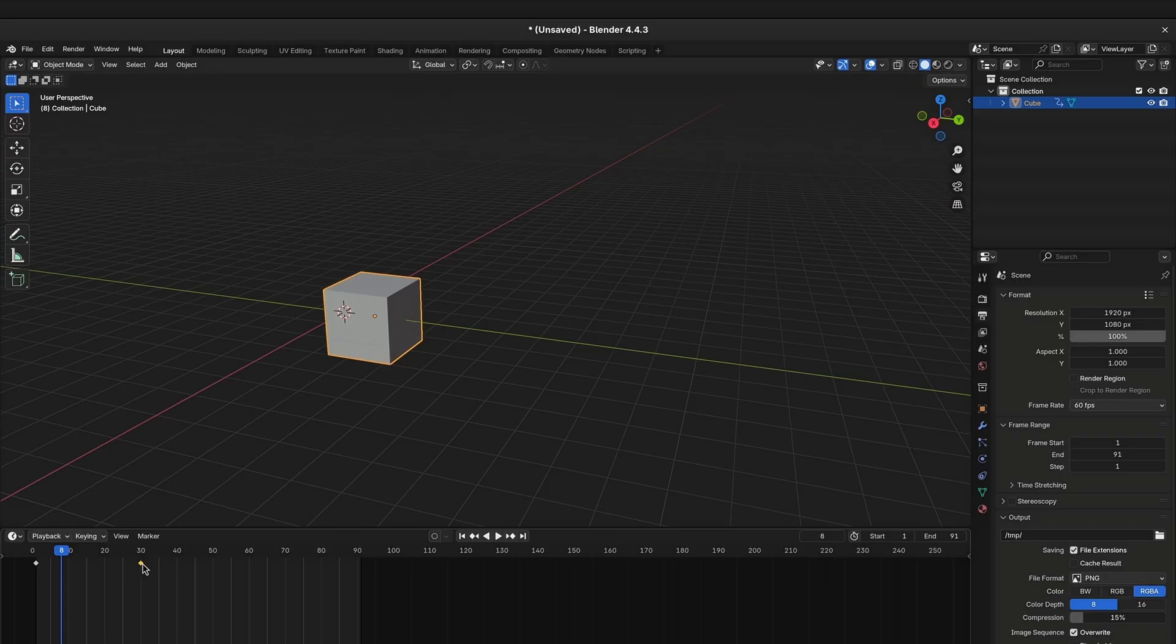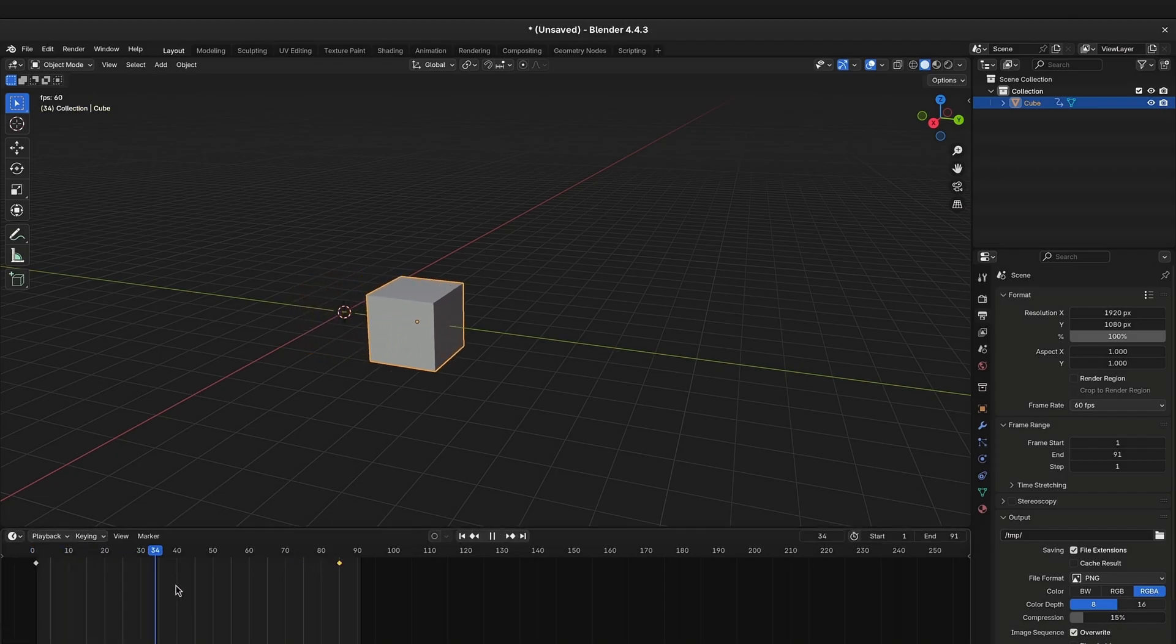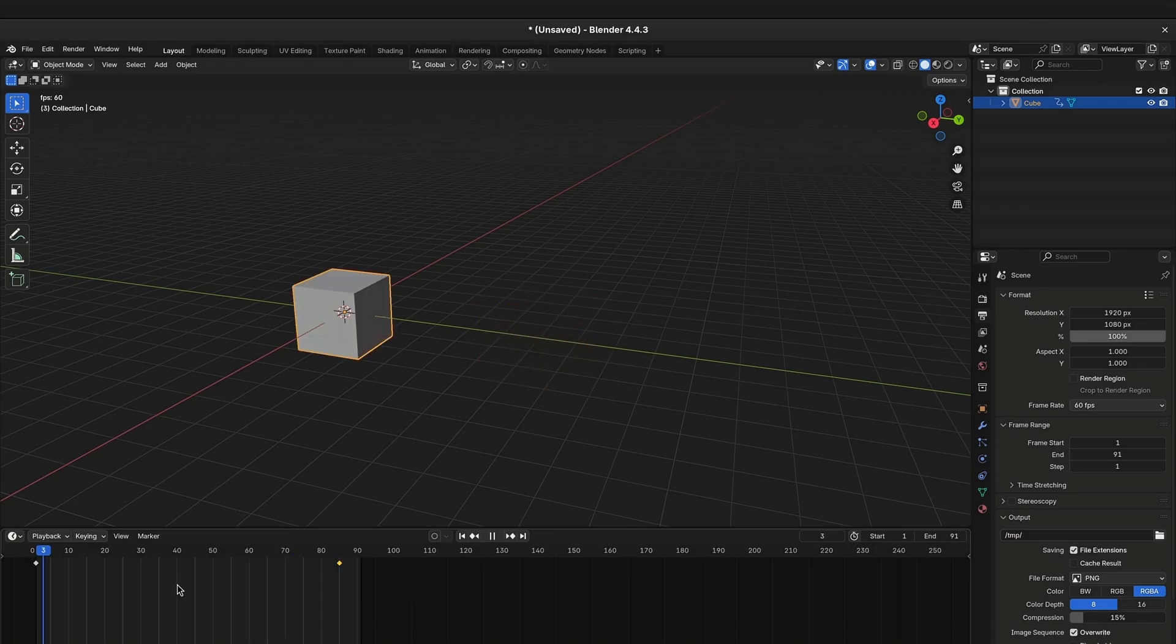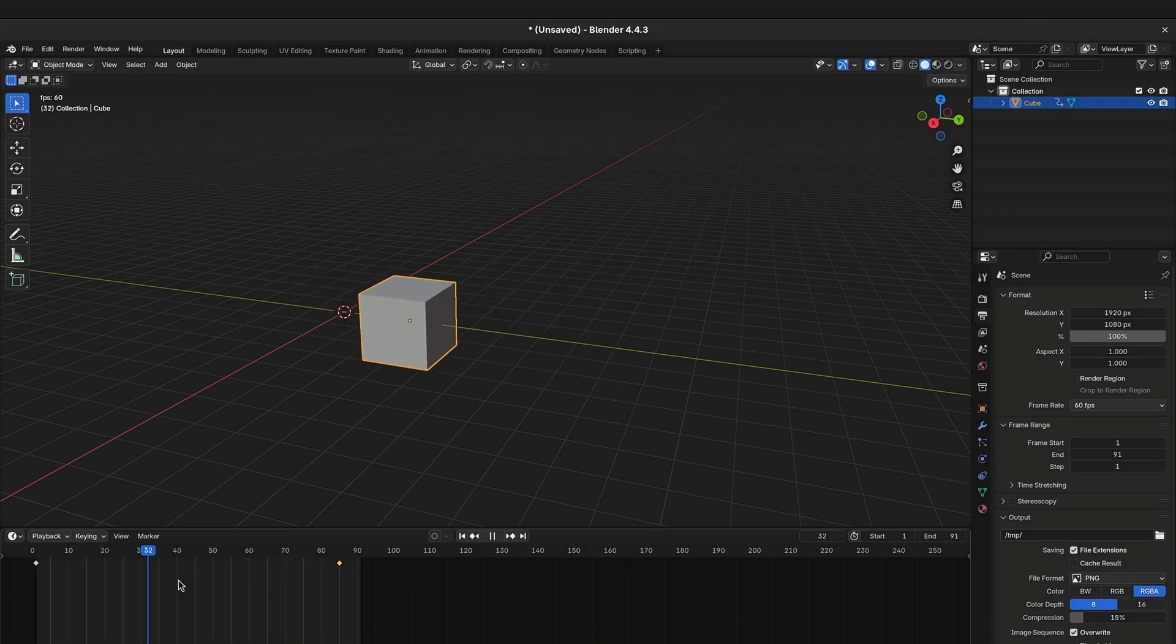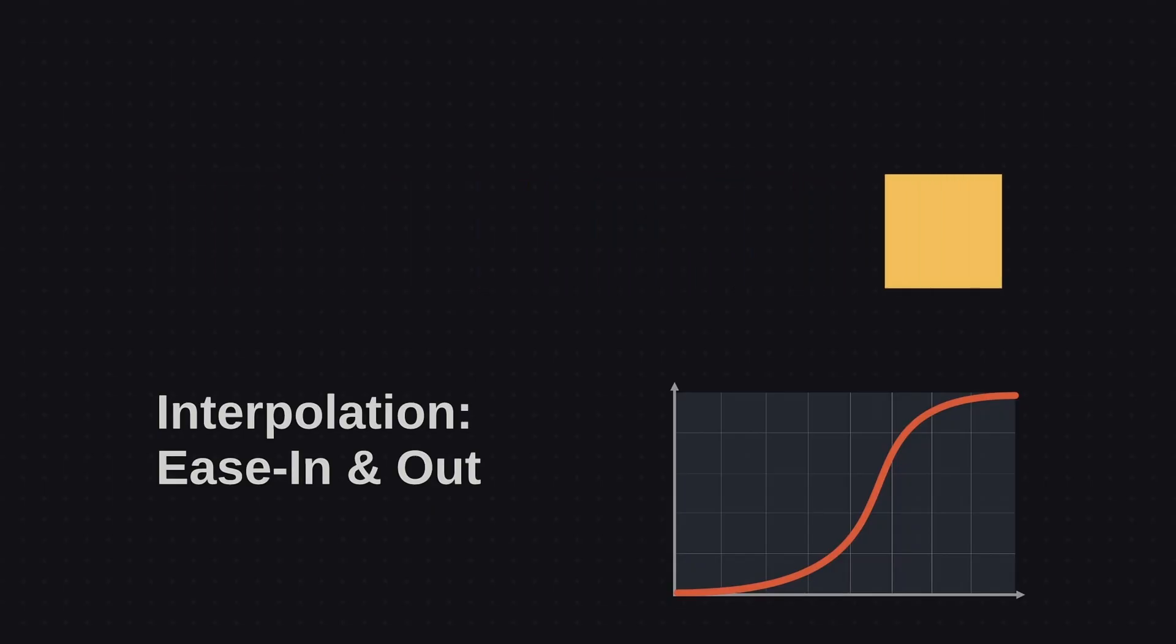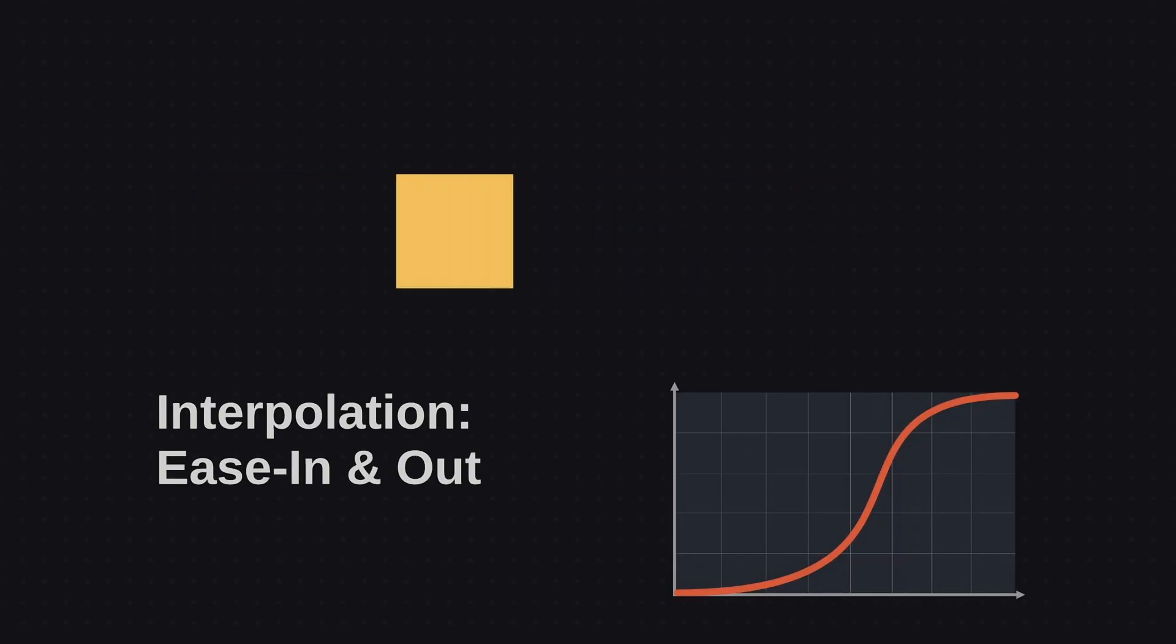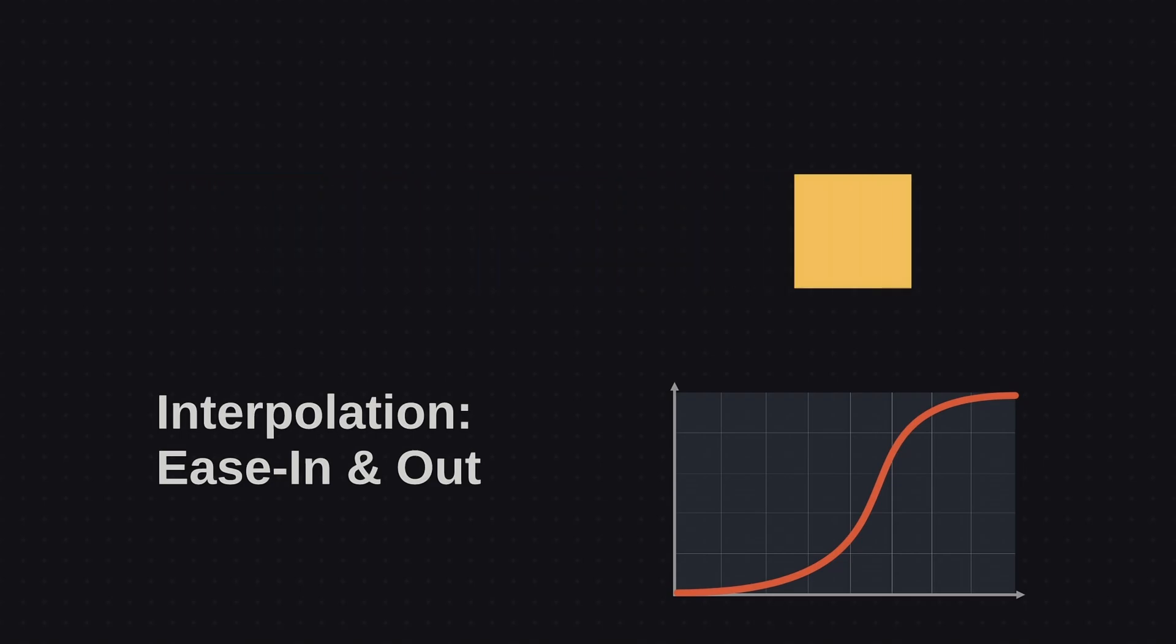When you create an animation in Blender and play it, you might notice that the speed of the animation is not consistent. It starts a bit slower and ends a bit slower. This is because by default, Blender's keyframes have a slight easing on the start and end.